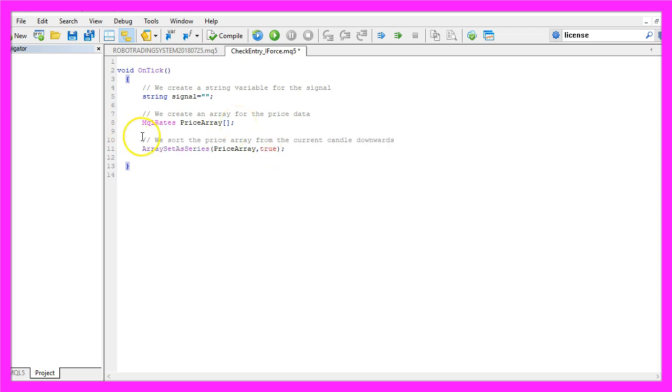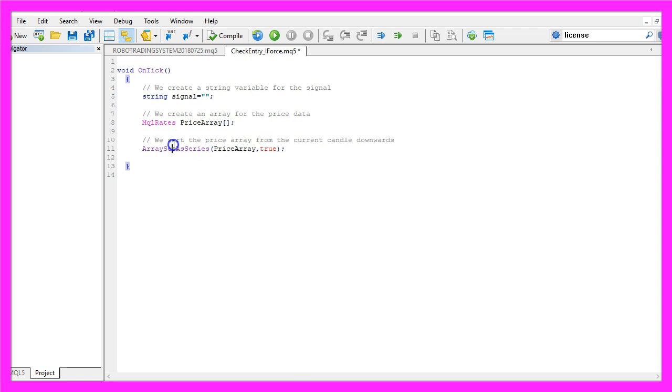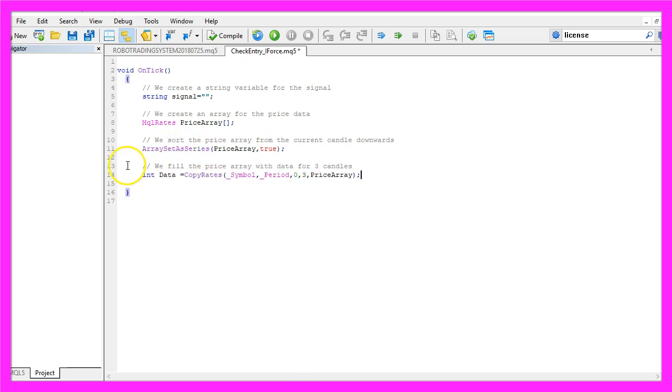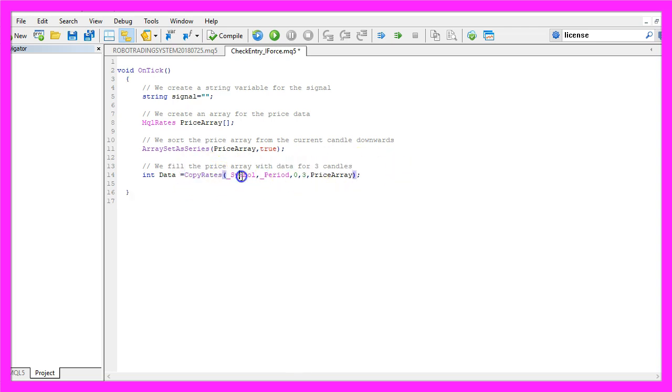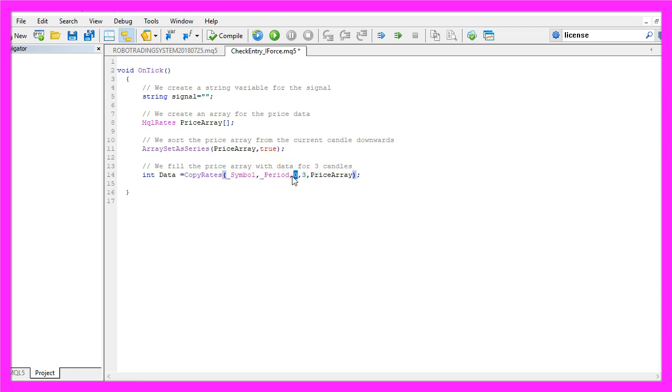Afterwards, we sort the price array from the current candle downwards by using ArraySetAsSeries for our price array. Now we fill the price array with data for three candles by using CopyRates for the current symbol, the currently selected period on the chart. We start with the current candle zero, copy the prices for three candles and store it in the price array.